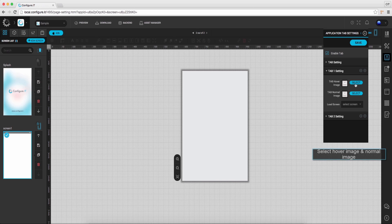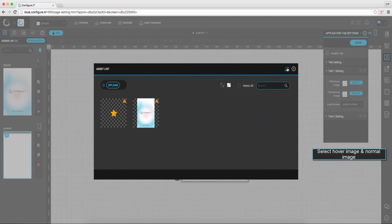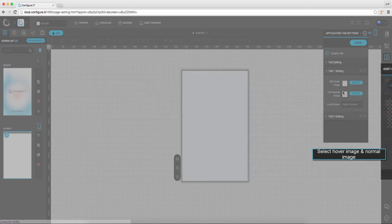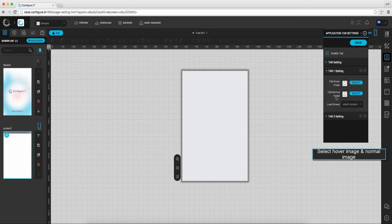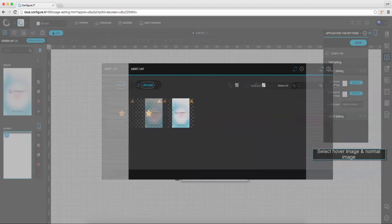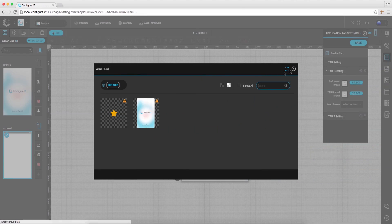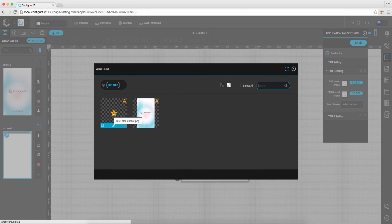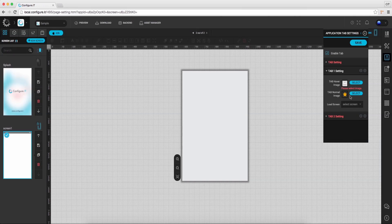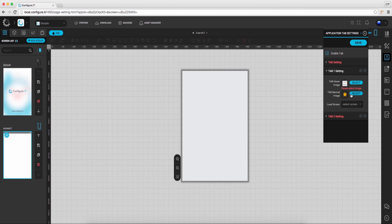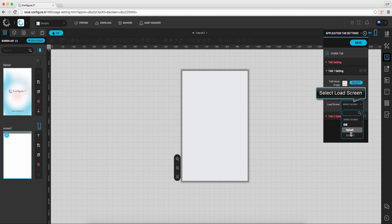Also you can set particular hover image and normal image for the tab. Also select the load screen for the tab.